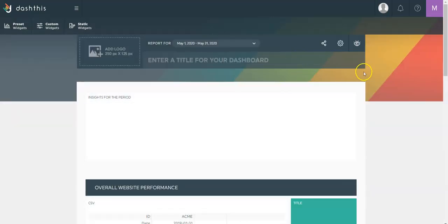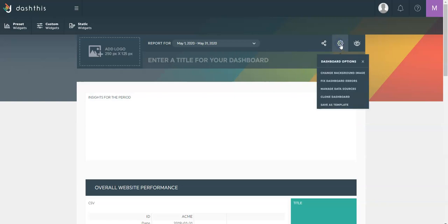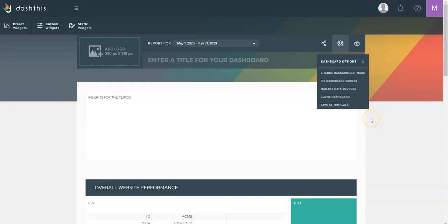You can also save your dashboard as a template if you'd like. The option is found here. For easy access when you create a new dashboard, you'll see it among your options of preset templates. So you can easily start from one of our preset templates, customize it as you wish, and then save it as your own.